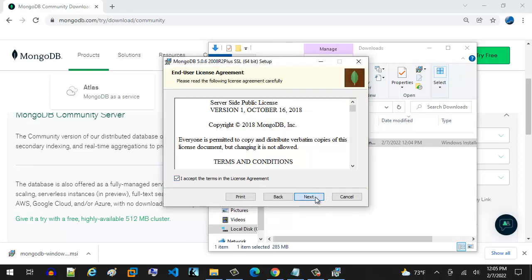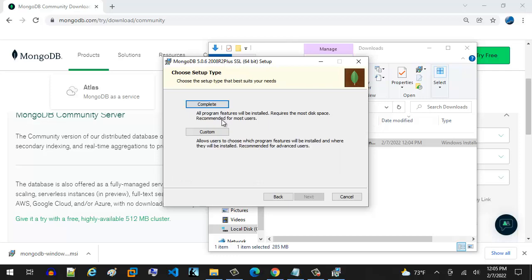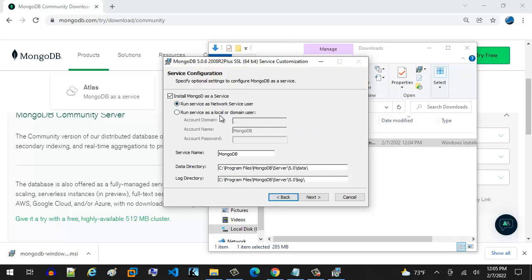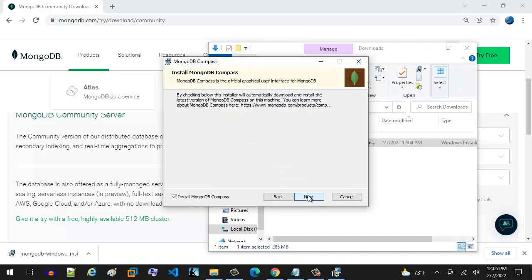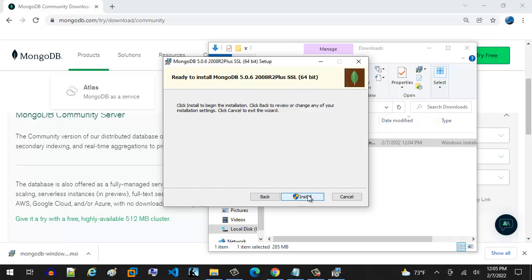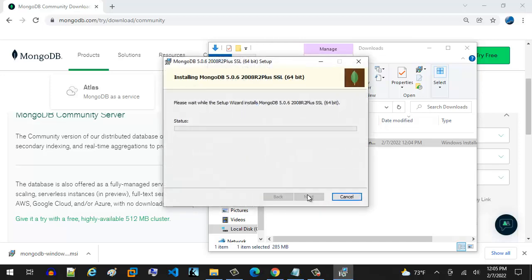You're going to accept the agreement. Pretty simple stuff here. We're going to do the complete install. We're going to take all these defaults right here. We're going to run it as a service. By the way, the service runs as a background service. So we need to set up an environment variable. It's extremely easy to do. Just keep hitting next. Hit install.